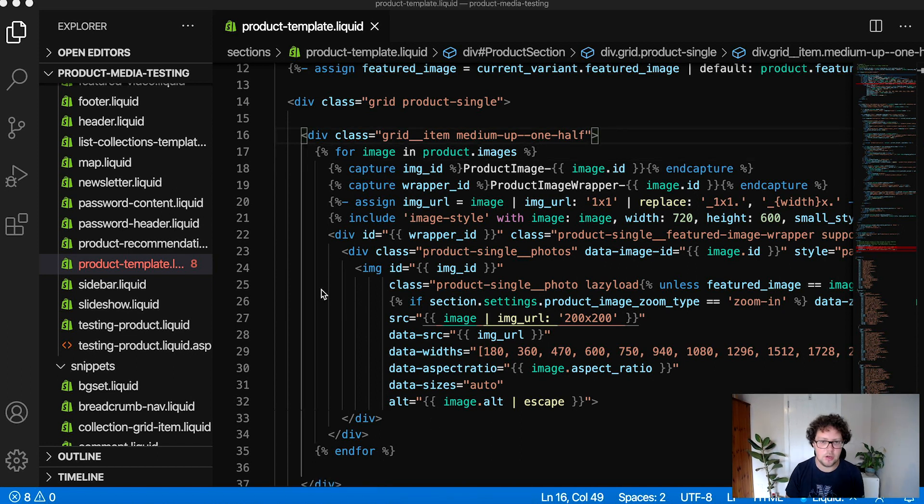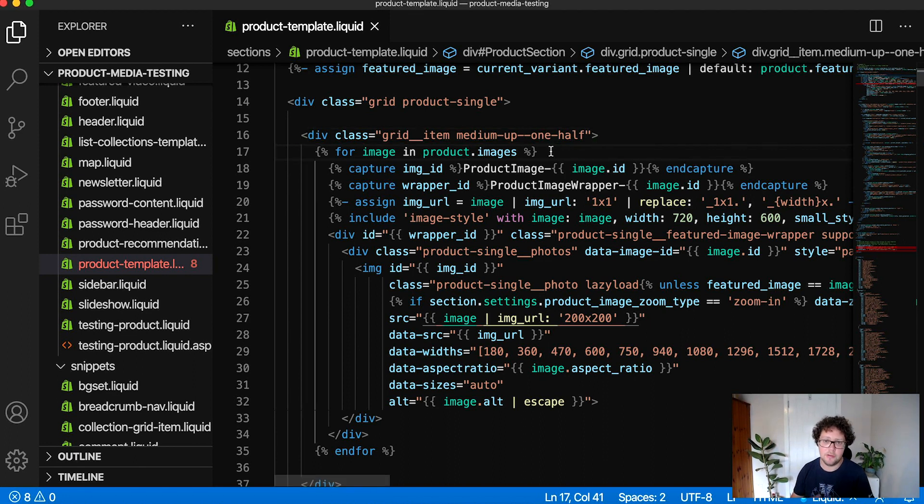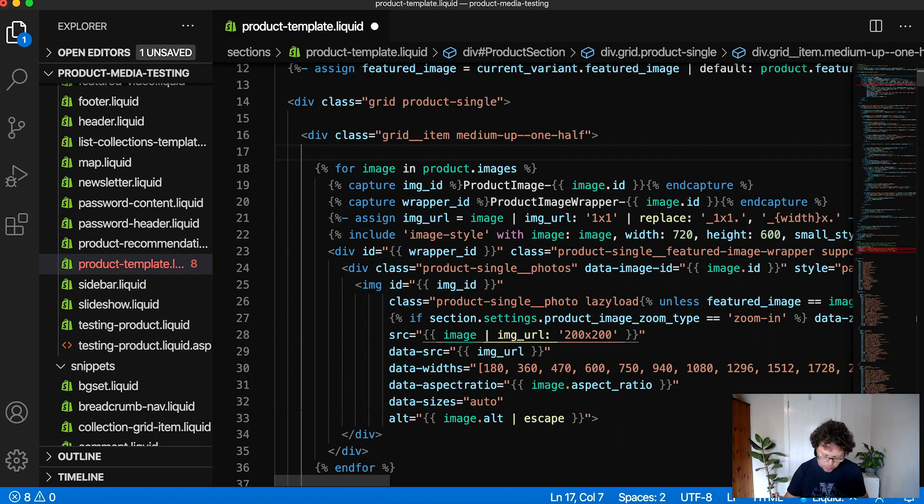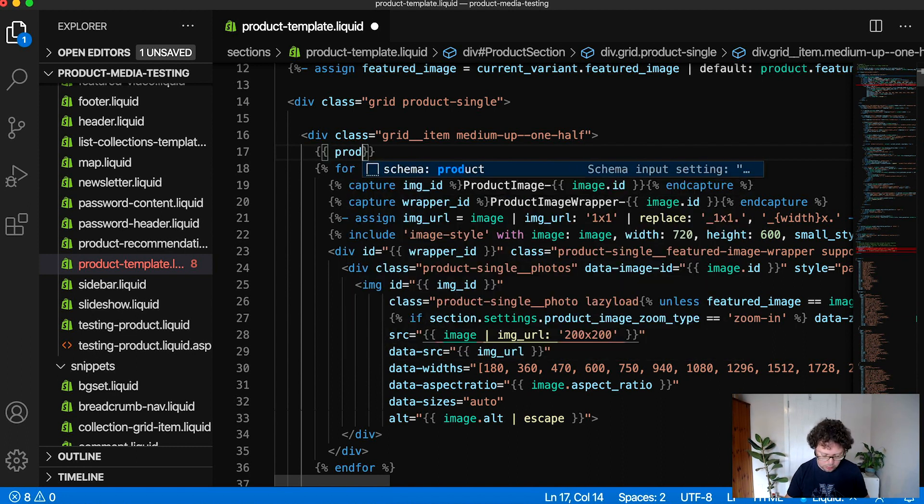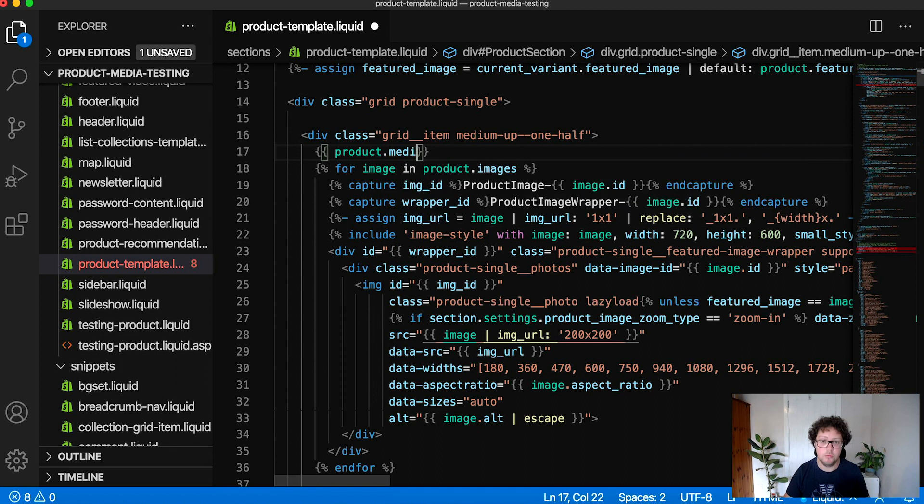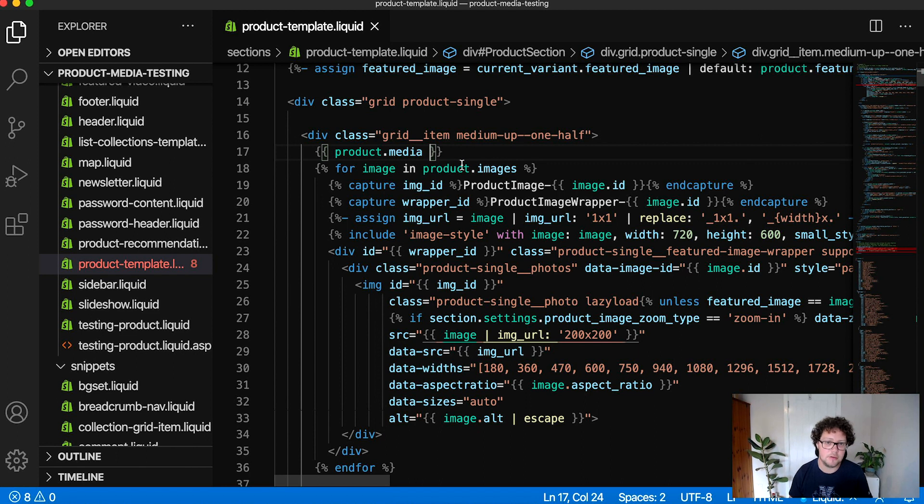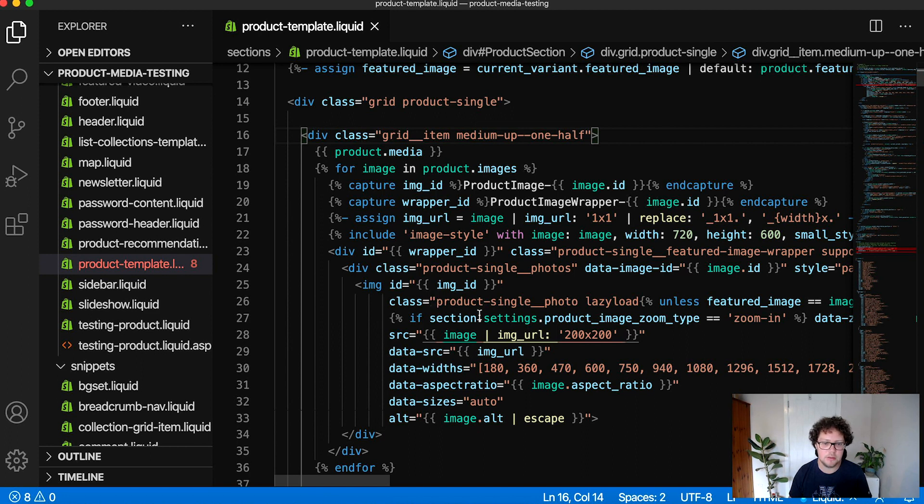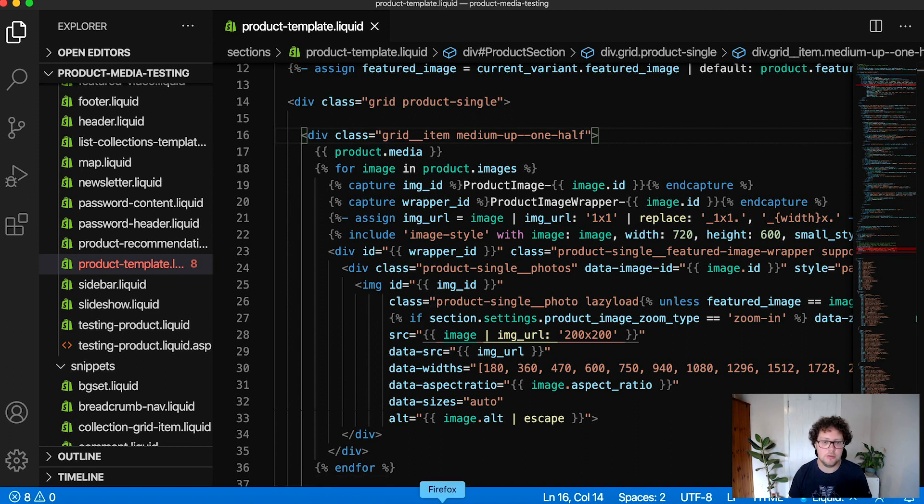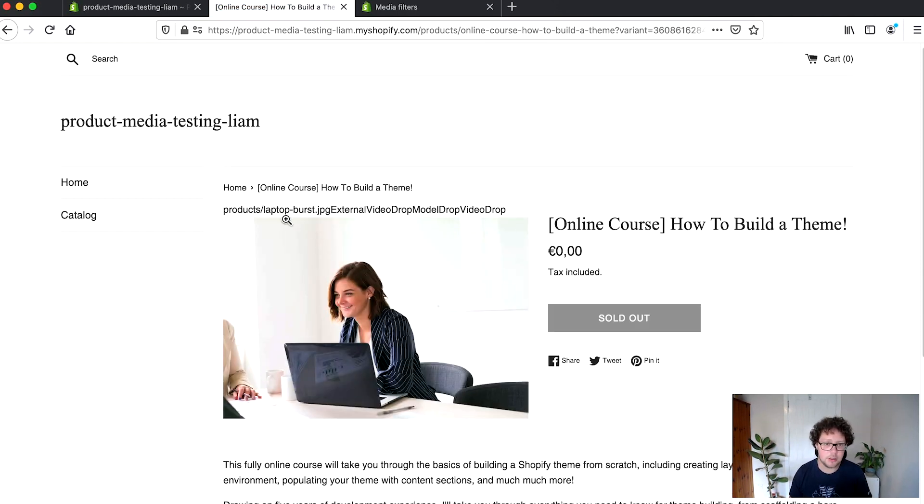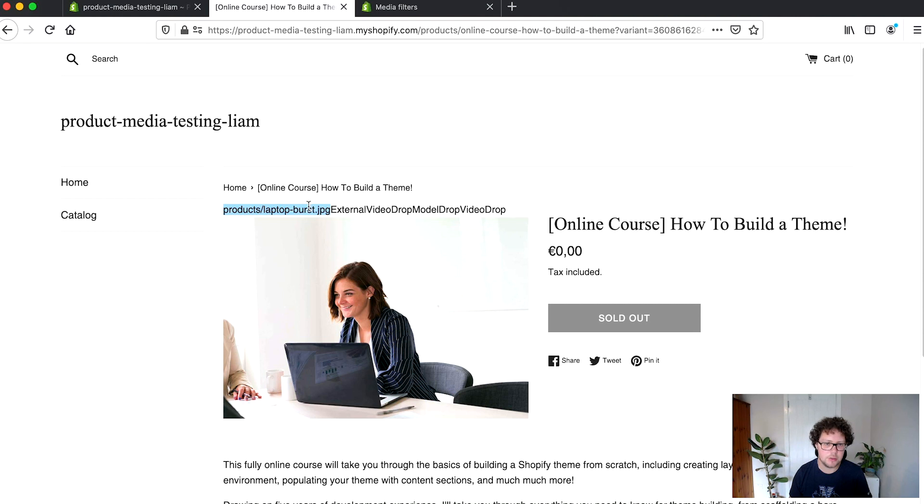An important piece of this puzzle is going to be the new liquid variable that I mentioned and the new liquid object associated with it with product is product.media. And let's just quickly take a look at what the object on its own will output without us doing anything to it. So in this case I'm using ThemeKit to locally customize my theme files. Here I've just added that variable that we mentioned product.media within the grid where our images are currently being outputted.